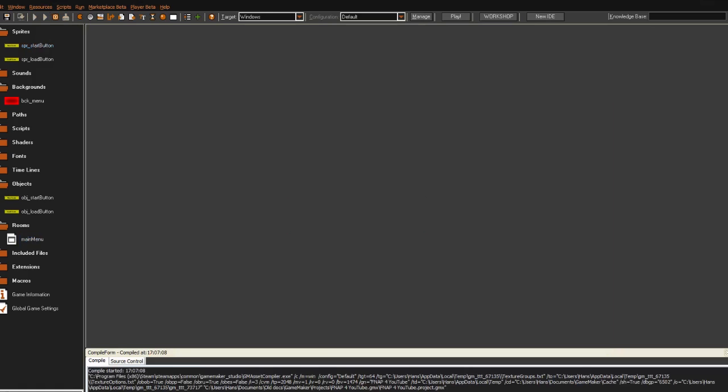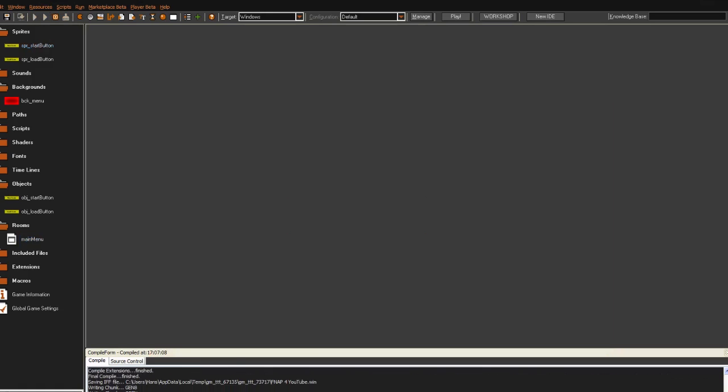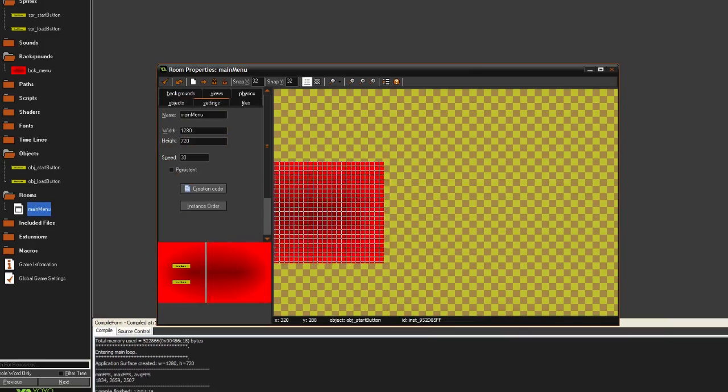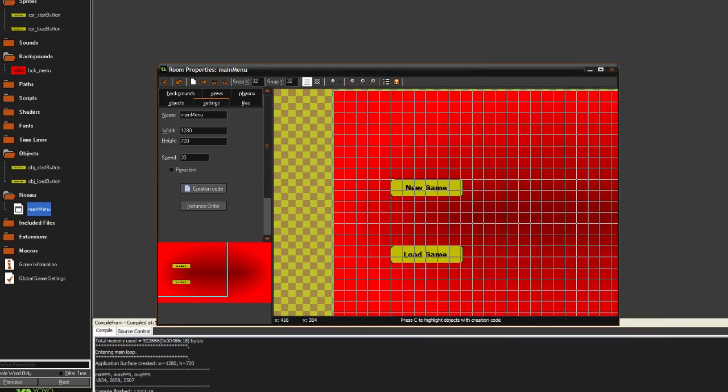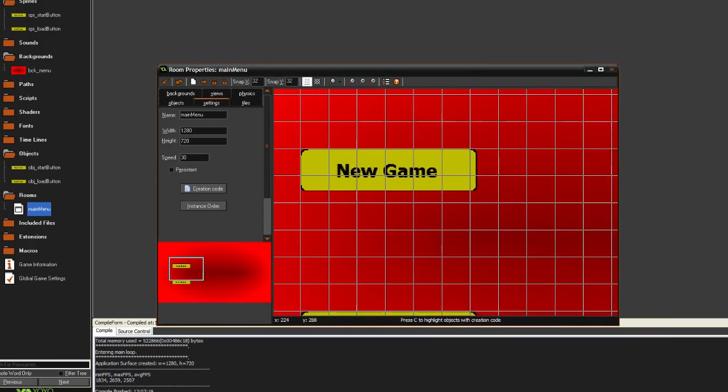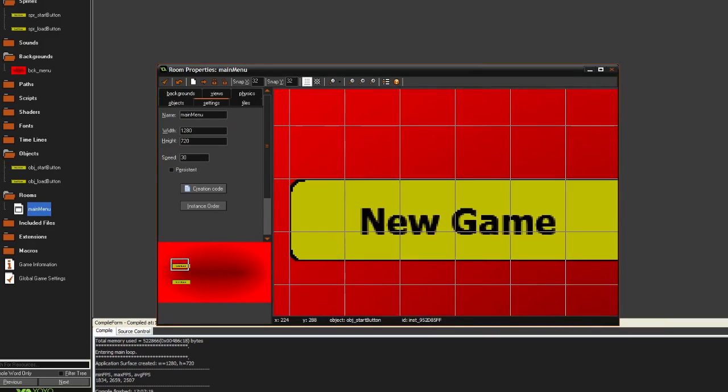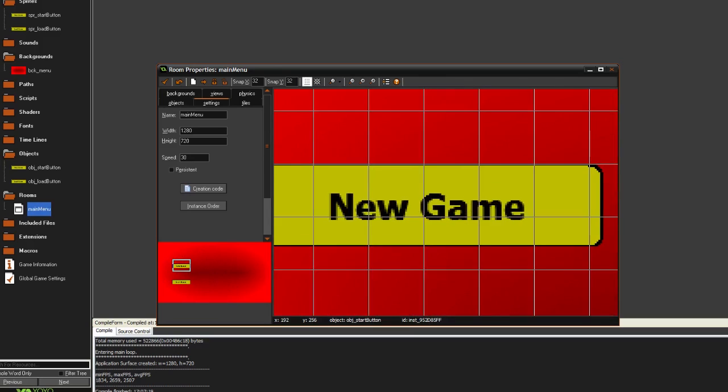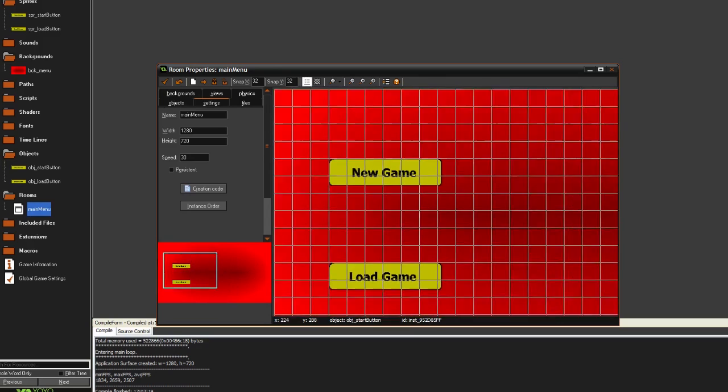If we run the game, now the background shows up right here. And both the buttons look pretty good. So yeah, I also have to make this - when you click these two buttons, you have to open another room.